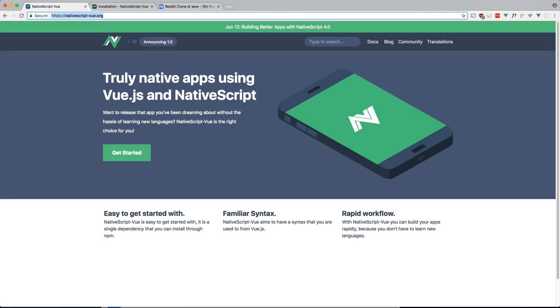What's up guys, welcome back and in this video, I'd like to install NativeScript Vue locally so we can get apps running in the simulator and make use of other features that are not available in NativeScript Playground.